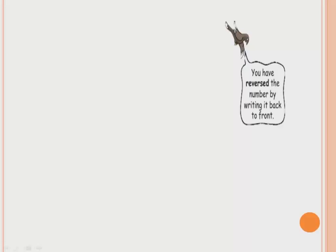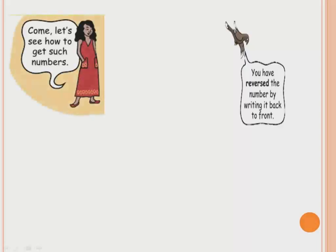Now, you can reverse the number by writing it back to front. What we did there: 1-2-1 was there, we reverse the number writing it back to front — piche se aage likhna, aage se piche jo tha.